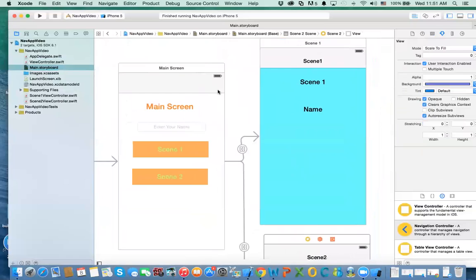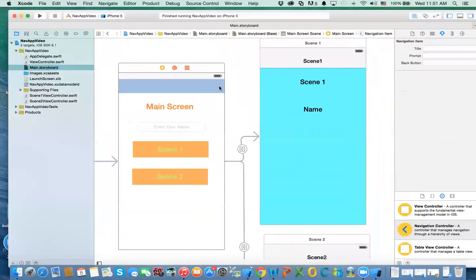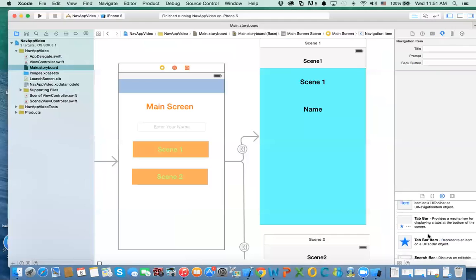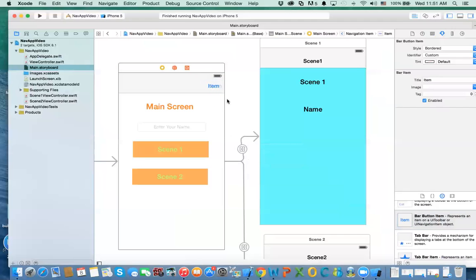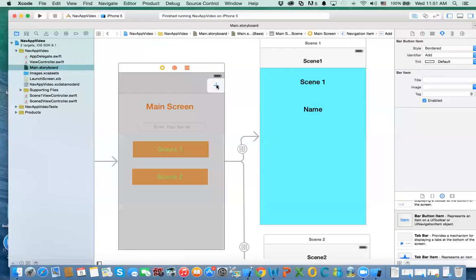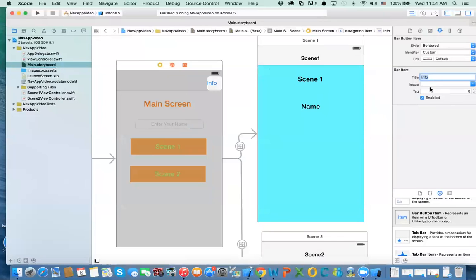You can also add your own buttons to the navigation bar. To do this, drag a 'Bar Button Item' onto the navigation bar. You can set its identifier — for example 'Plus' — or make it custom and give it your own title, such as 'Info'. You can also provide a custom image if desired.